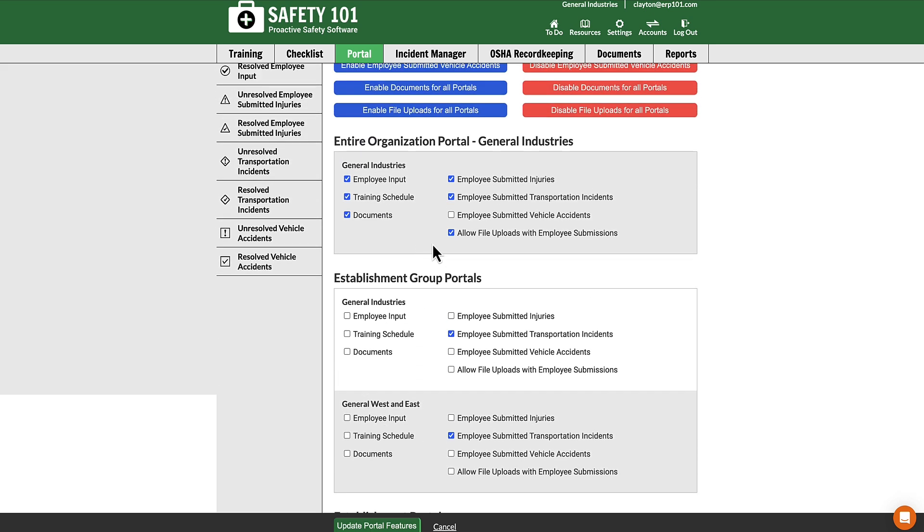Find the particular portal where you would like to activate the employee submitted vehicle accidents. Check the box, then at the bottom of the screen select update portal features.